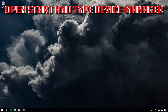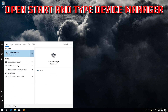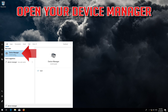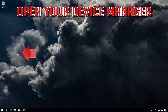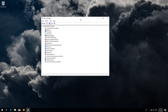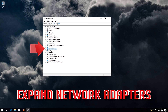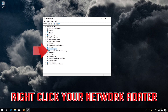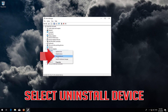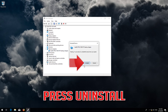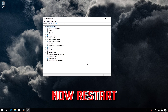Open Start and type Device Manager. Open your Device Manager. Expand Network Adapters. Right click your Network Adapter. Select Uninstall Device. Press Uninstall. Now Restart.